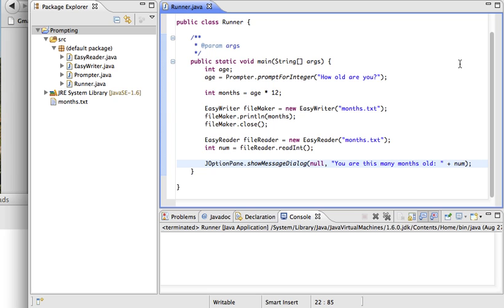So now we have a program that asks the user for a piece of information in a window, takes that information and calculates with it, writes to a file, reads that information back in, and then displays it back to the user.